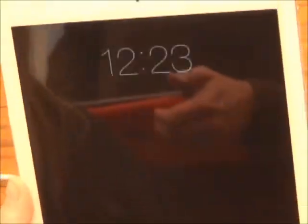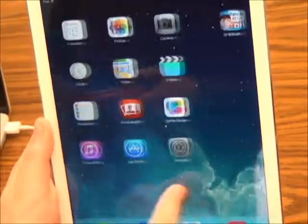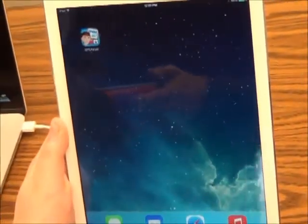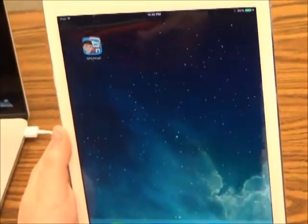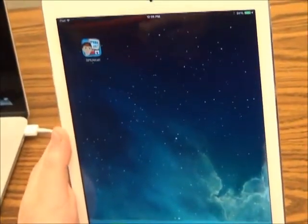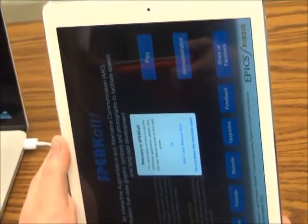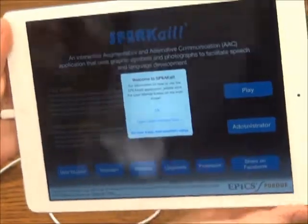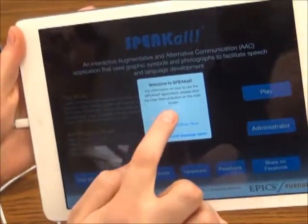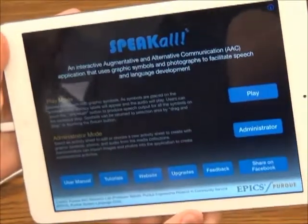To ensure Speak All has been downloaded onto your iPad, unlock your iPad and scroll through the apps until seeing the Speak All application icon. We recommend holding it horizontally for ease of use.